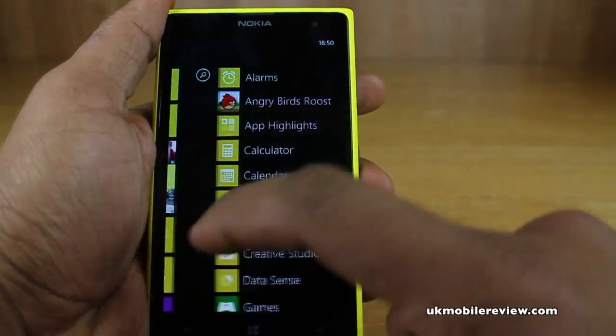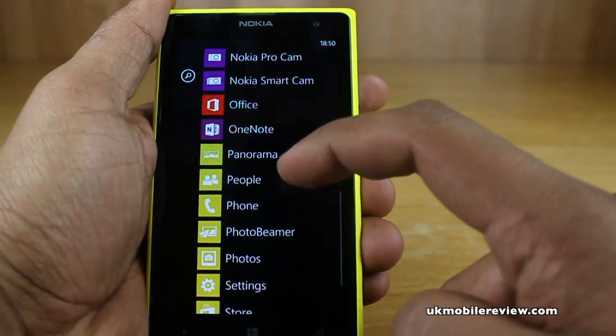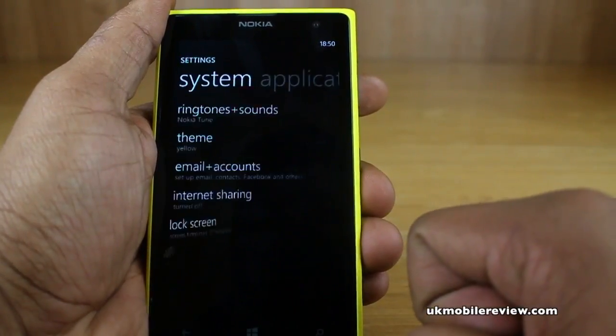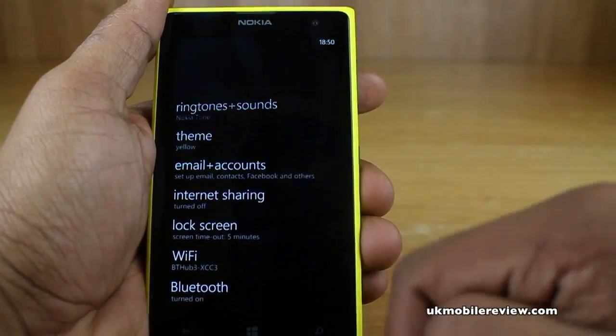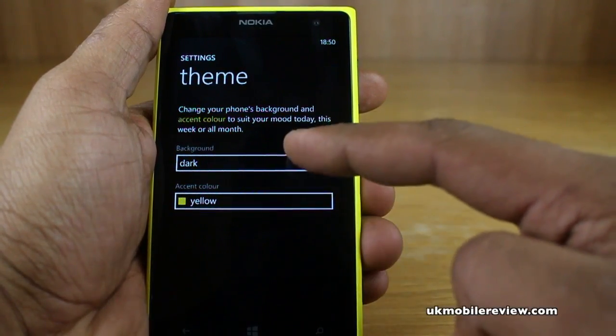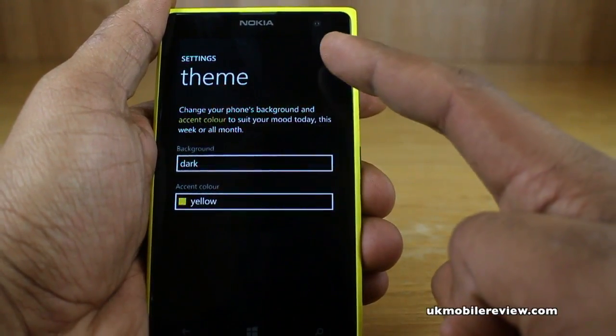First, you swipe to the left and scroll down till you get to the Settings option. Now you choose Theme, and you have the option for a background and the accent color.